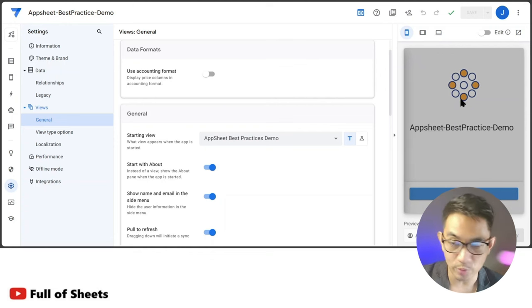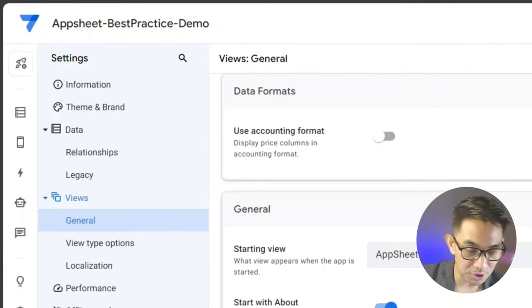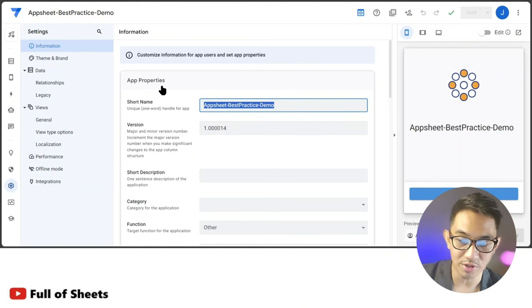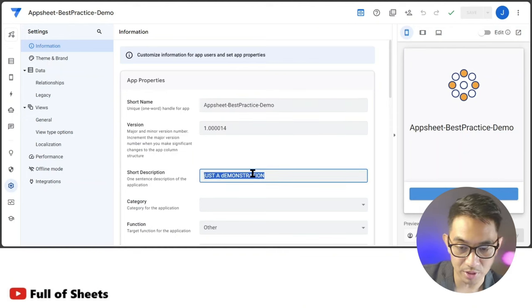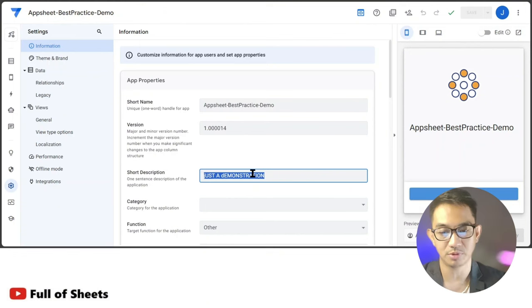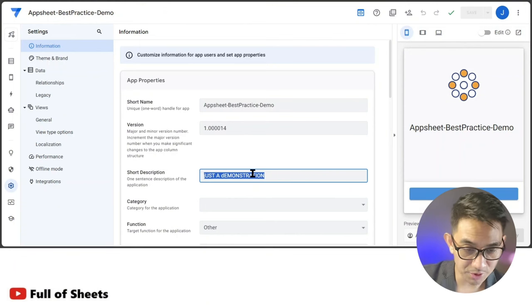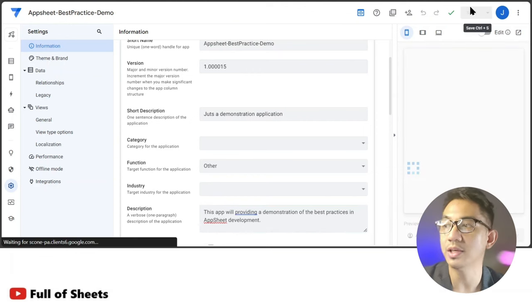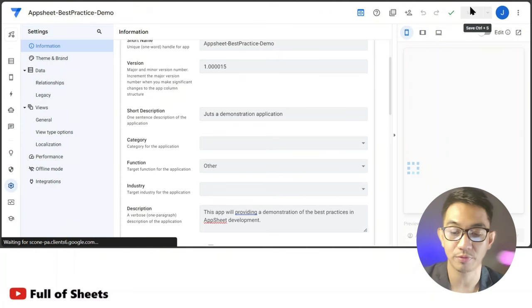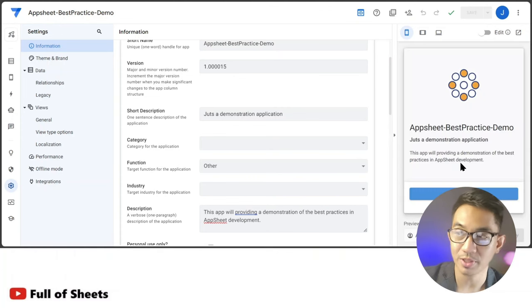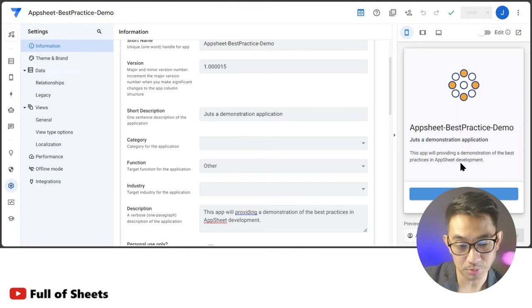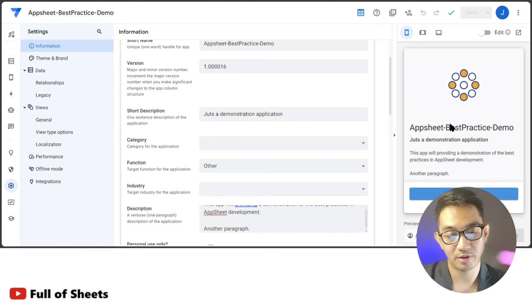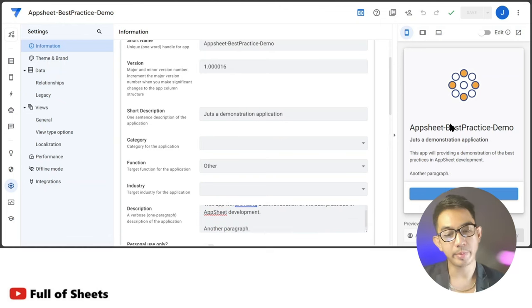You can control the About page by going to App Settings > Information, and customizing the short name, short description, and description fields. Unfortunately, there is currently no way of formatting text or using HTML tags in the description, but it does follow line carriages and returns. Let's also talk about custom branding — we can change the app logo that appears on top of the About page as well as the app headers.